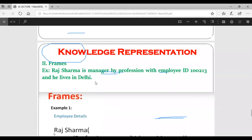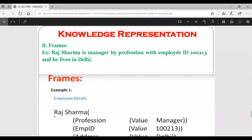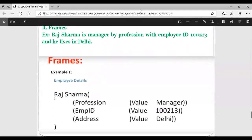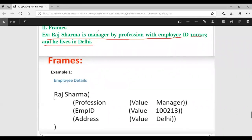Frames are another way of knowledge representation just like a structure. It consists of slots and inside the slot we have attribute value pairs. In an exam, you might be given a sentence like: 'Raj Sharma is a manager by profession with employee ID 100213 and he lives in Delhi.' We have to represent this with the help of frames.